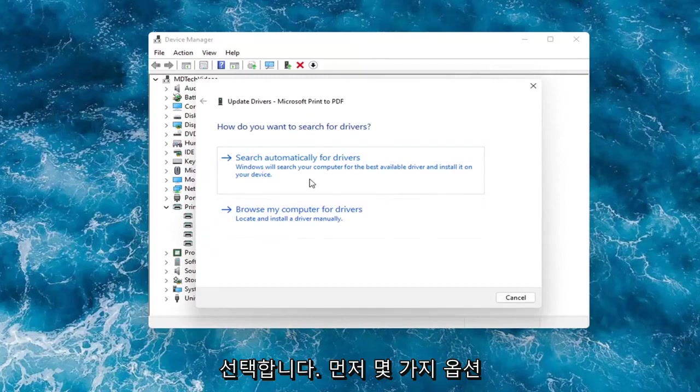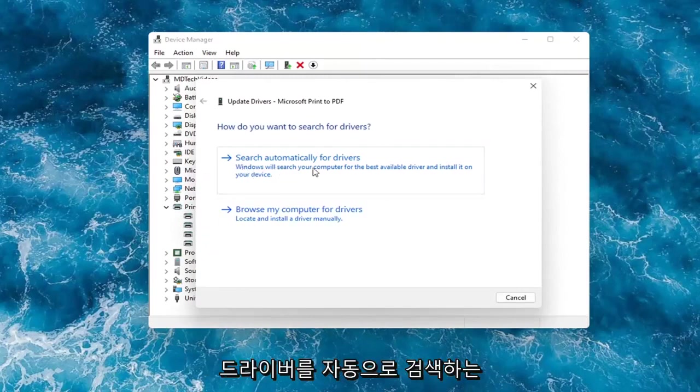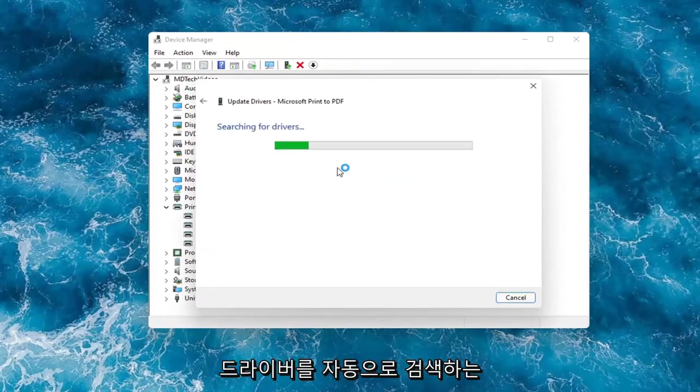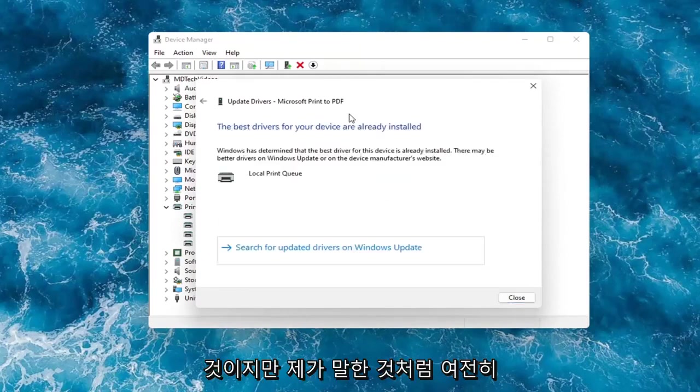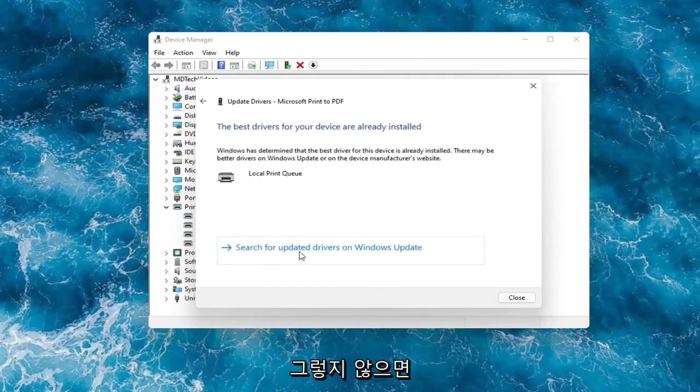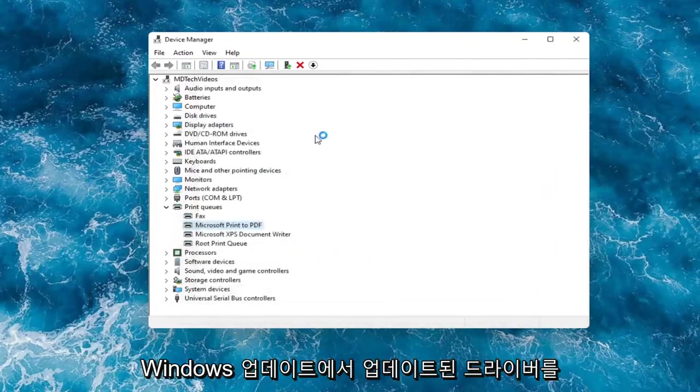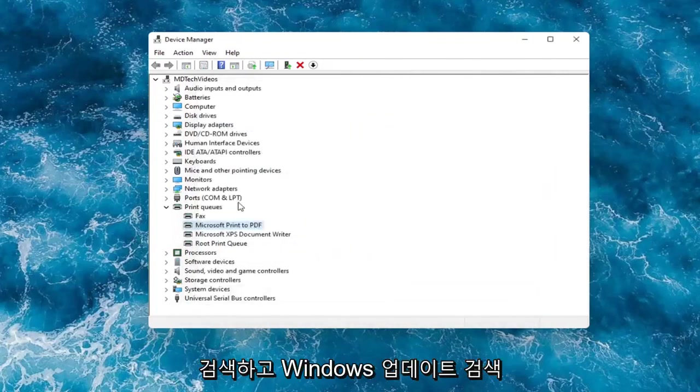You have a couple options. First thing I would actually recommend would be to search automatically for drivers. However, like I said, you probably still want to go on to Google and look for it. Otherwise, then you can search for updated drivers on Windows Update and do a Windows Update search.